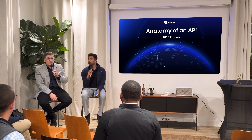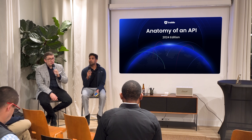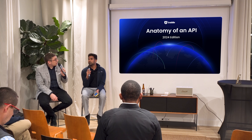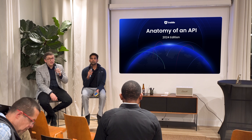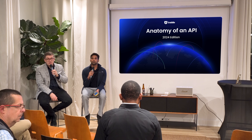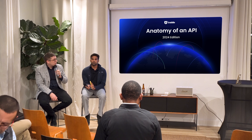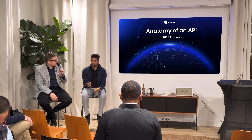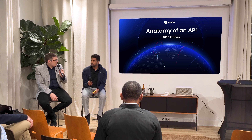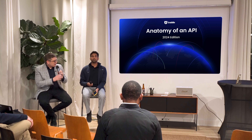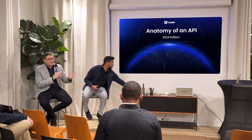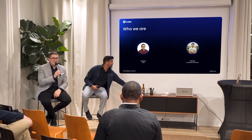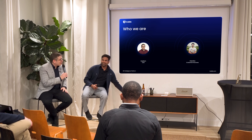We're going to talk about a report that we do every year called The Anatomy of an API. This is actually our second edition — we started last year in 2023 — and we're going to give you a rundown of what it is. Harsha is going to be my clicker because our clicker doesn't work.